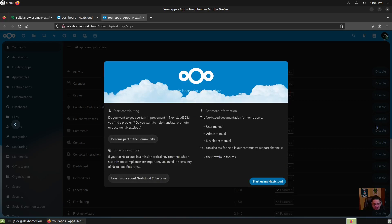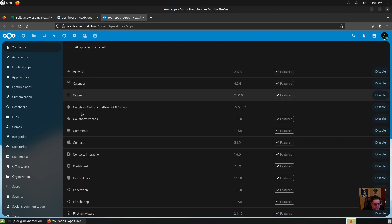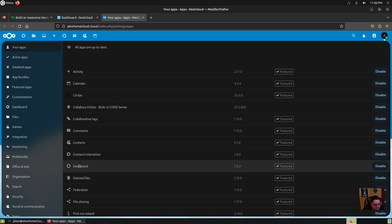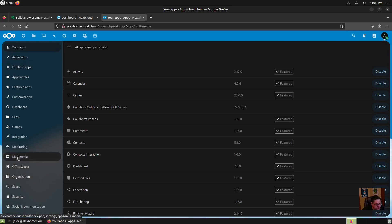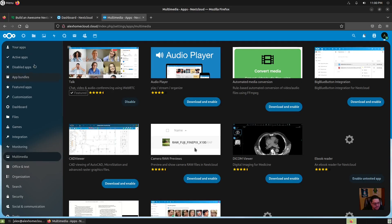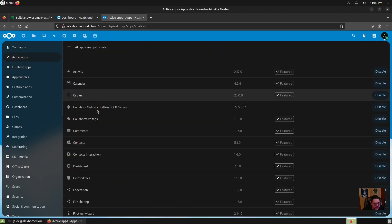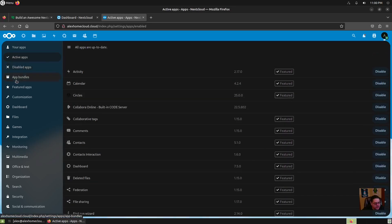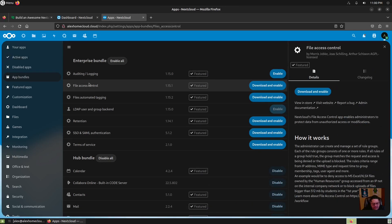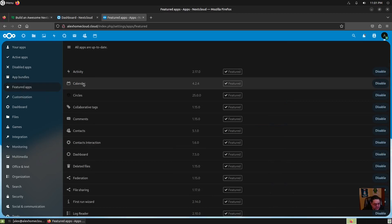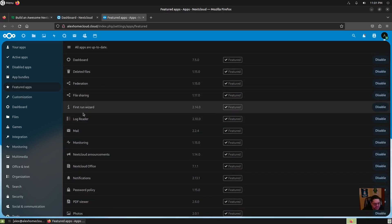Now you are done and we're going to start using NextCloud. Here are the apps: there are calendars, circles, comments, contacts, dashboard, deleted files, and all this stuff. These are your active apps that are installed and running right now. You can go to app bundles and there's file access control, which you can download and enable — all kinds of cool stuff. Let's go to the featured apps, which I think are the ones it just installed, like the first run wizard and that good stuff.